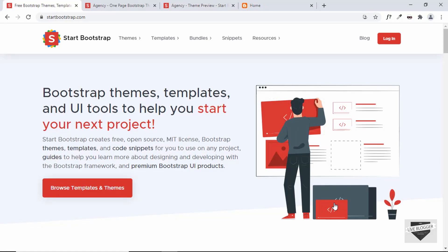Hi everybody, welcome to Live Blogger. In this video, I'll show you how to create a Bootstrap landing page for your Blogger website.